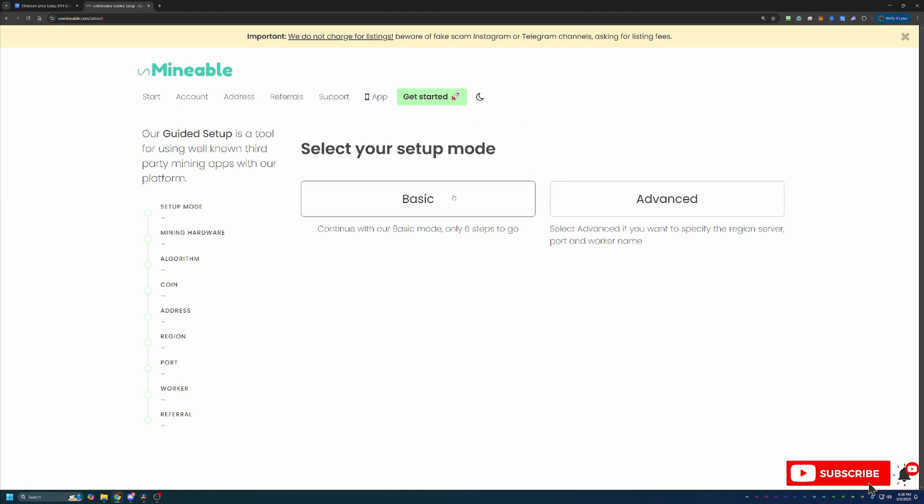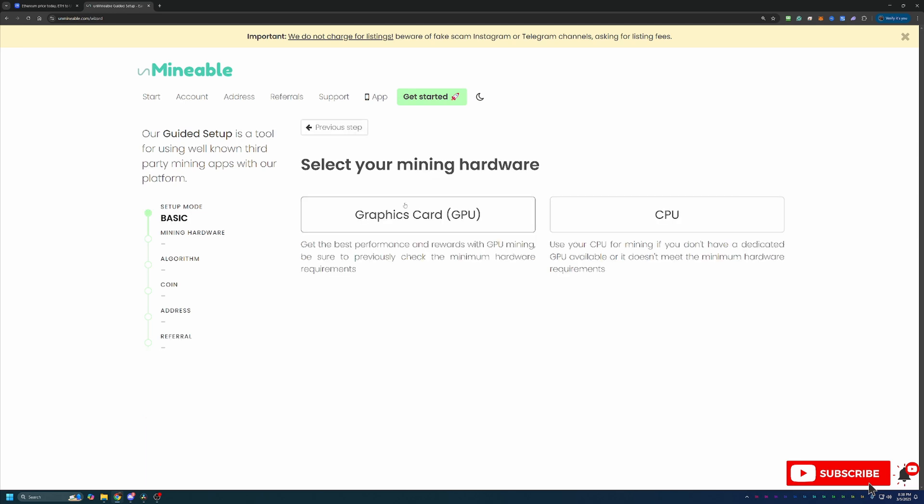Then we have Basic and Advanced. I always personally recommend going with Basic, but Advanced is there if you're interested. On top of that, we have the question of, do you want to mine with your GPU or CPU? I'm going to be going the GPU route today, but CPU is there if you're following along with a Windows-based CPU or you're looking to mine on a macOS computer.